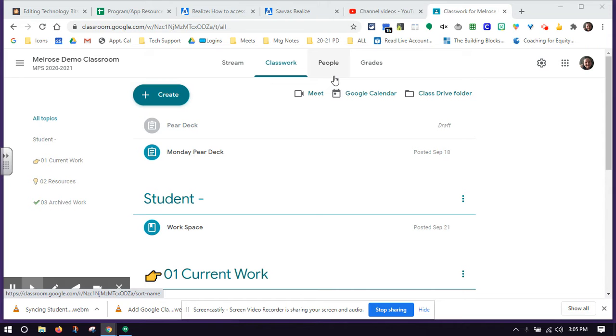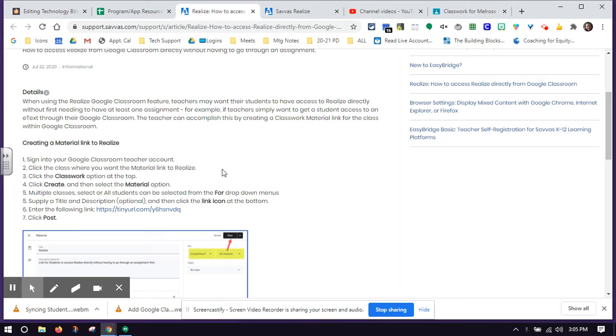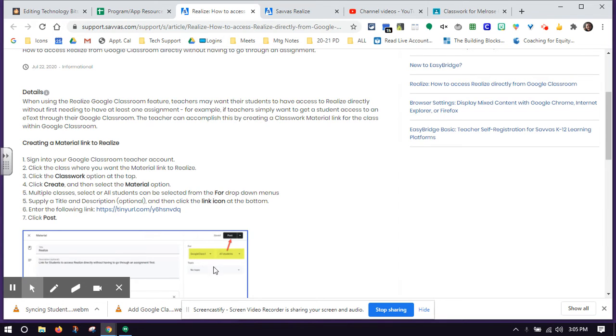In order to do that, I've left a copy of this handout in the notes of this video, as well as in our s'more that you'll need.